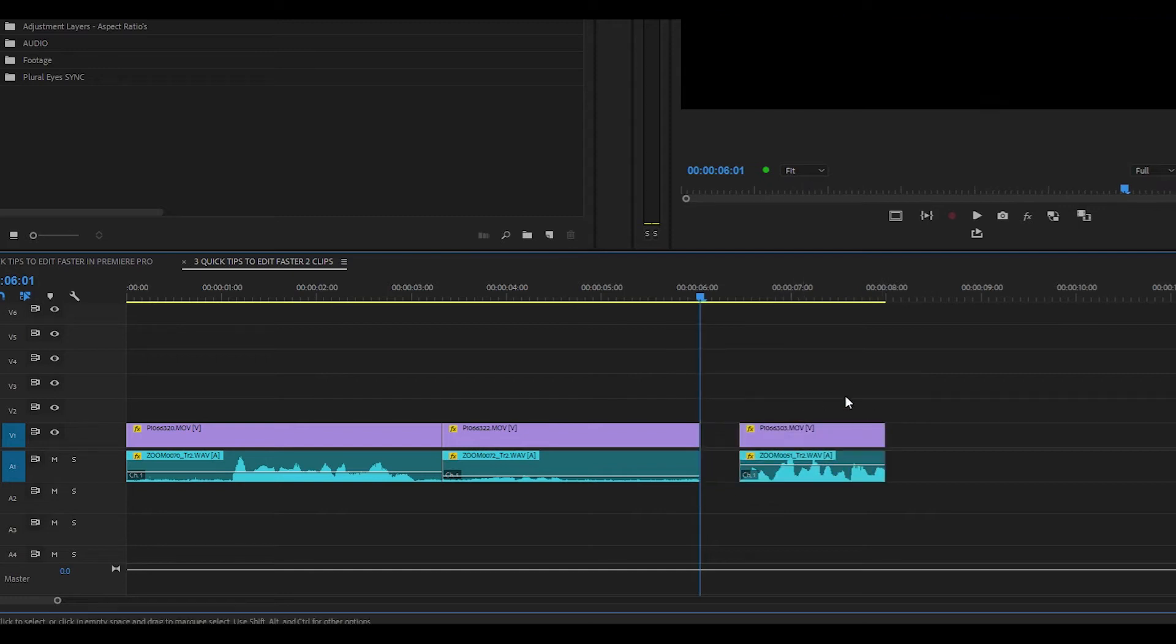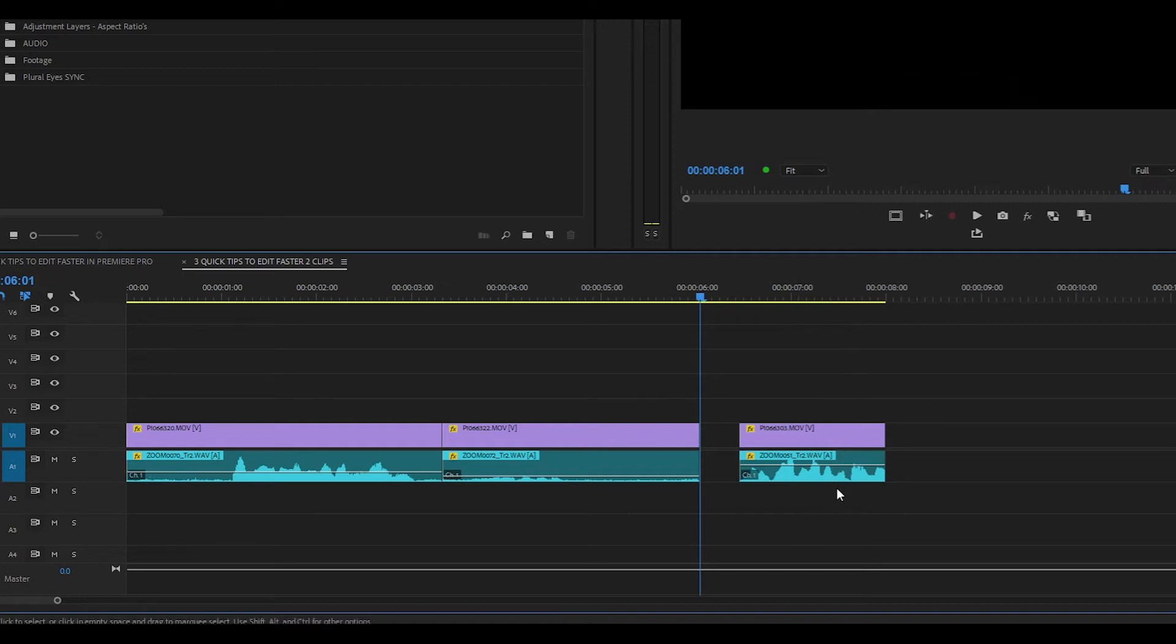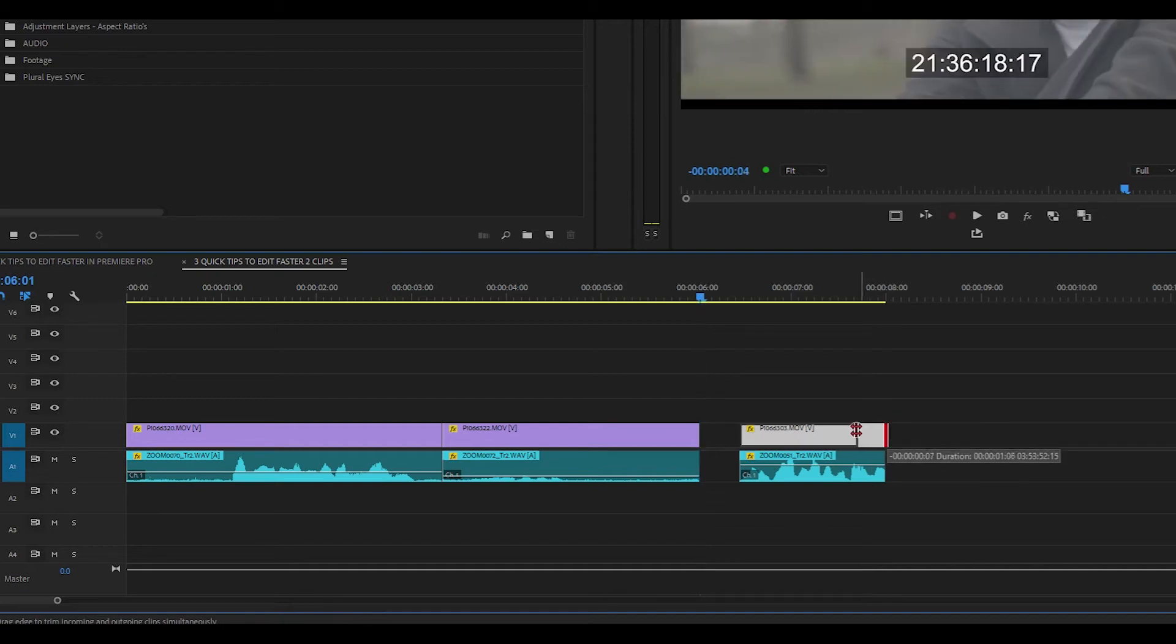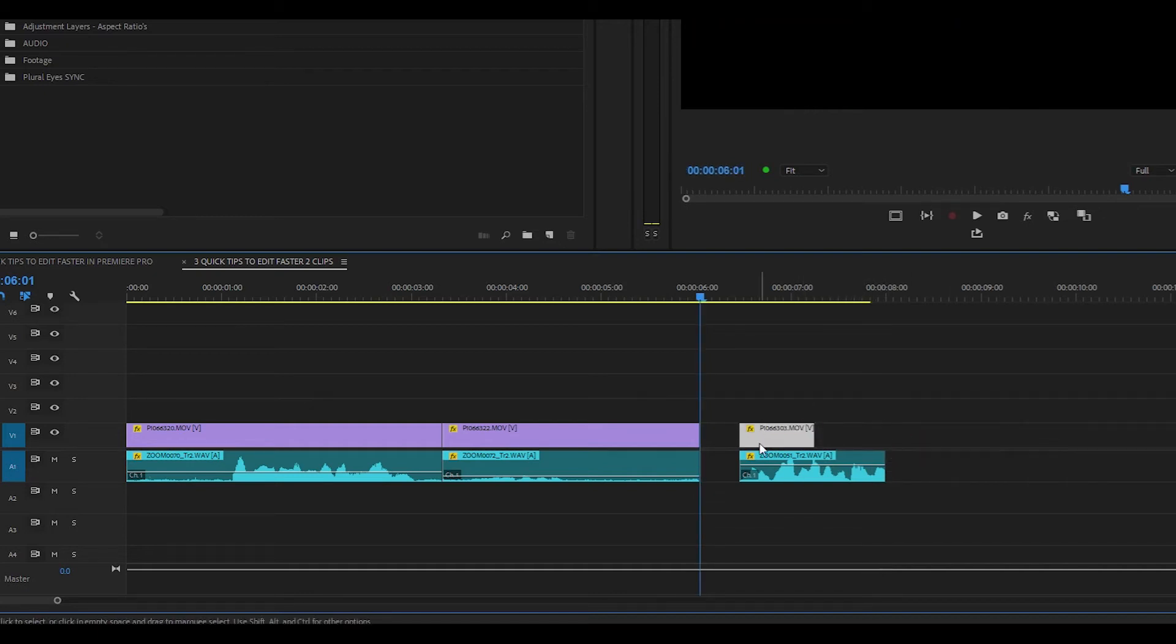If you have a clip with the audio and video attached to it and you want to trim either the audio or the video individually, if you just hold down the Alt key and you select the video, all I have to do is come over here and drag the clip to the left or to the right and you'll see that it's only trimming the video part of the clip.